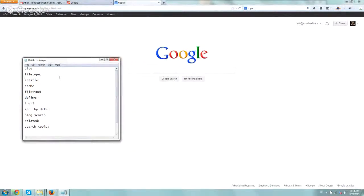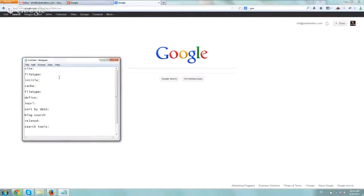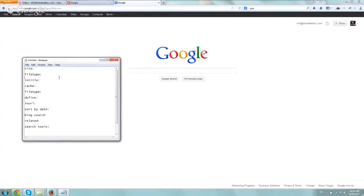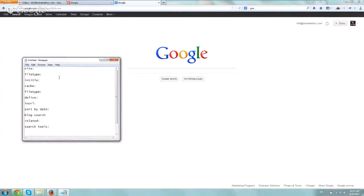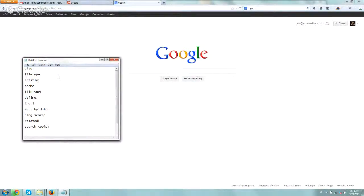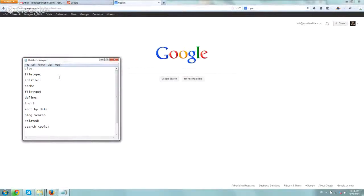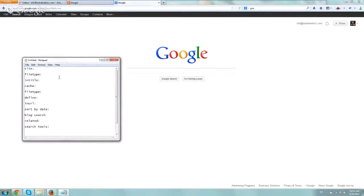Hey everybody, this is Ori from Astro Web. I wanted to record this video on a few search operators or terms we can use in Google to refine and get more information and search better to help with our SEO efforts or just any search in general. So I created a list of a few search operators. There's quite a few more, but these are the ones we use quite often. There's no particular order, so we can just start right now.